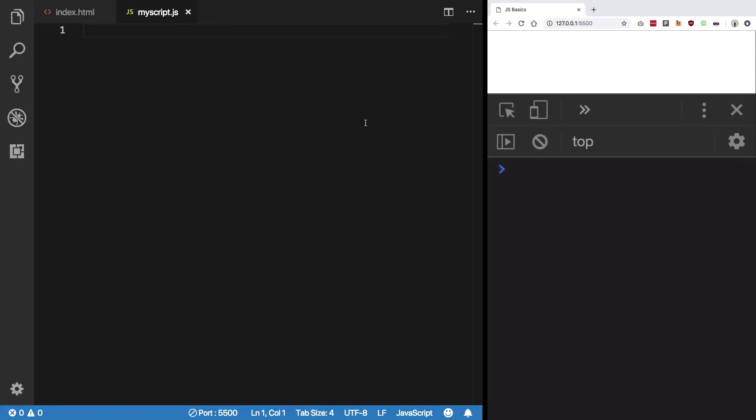Hey everyone, welcome to the 24th JavaScript basics video, in which we're going to discuss the do-while loop. In the last two videos we have been discussing loops, and in the last video we discussed the while loop.